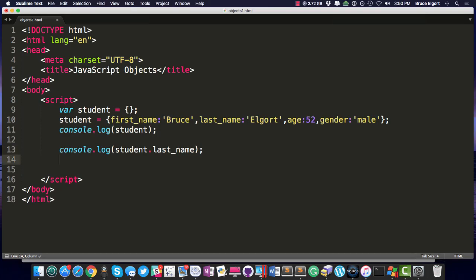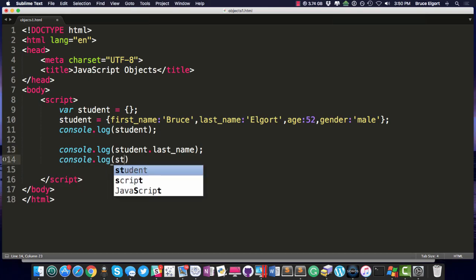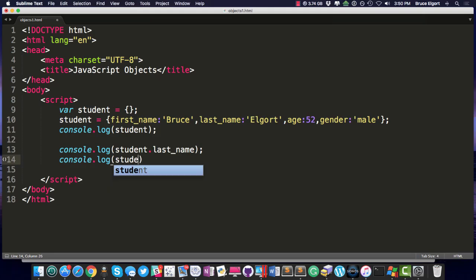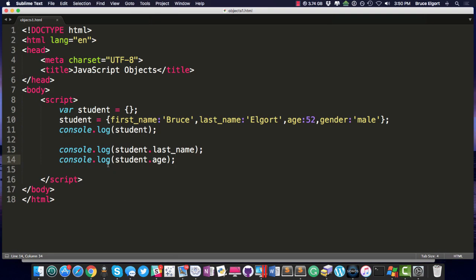So you could do that, again, with any particular property or key, whatever you want to call it. And let's do age. Save, refresh, and now we get my age. All well and good.